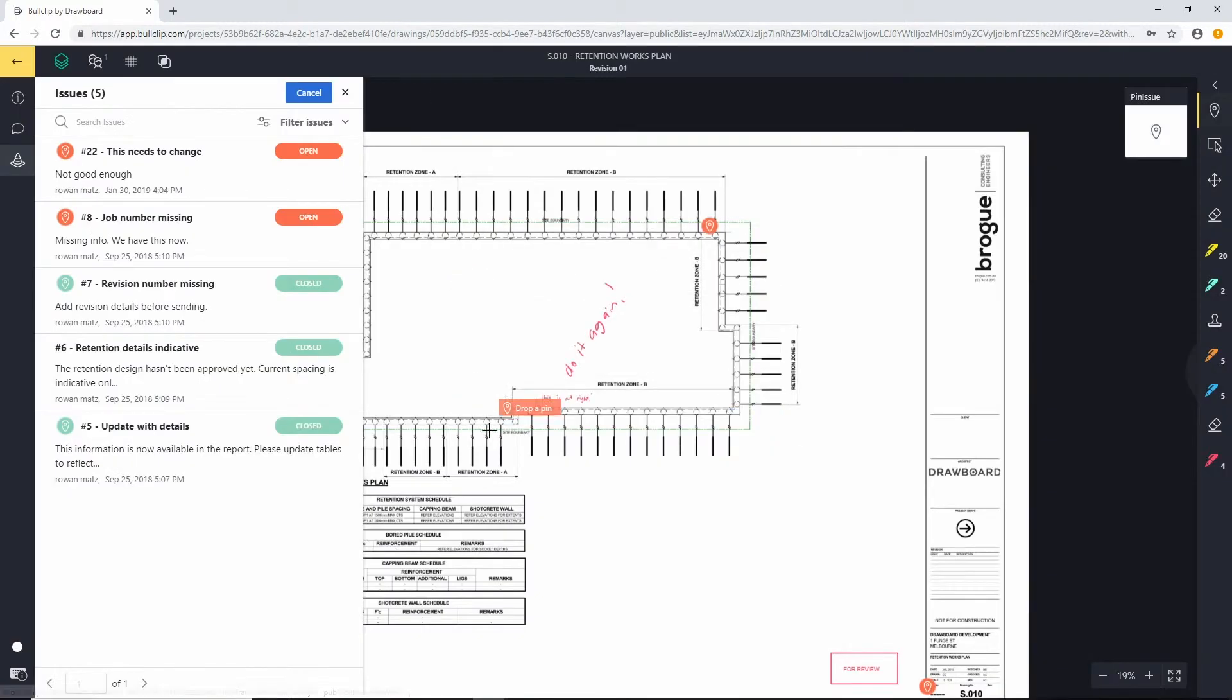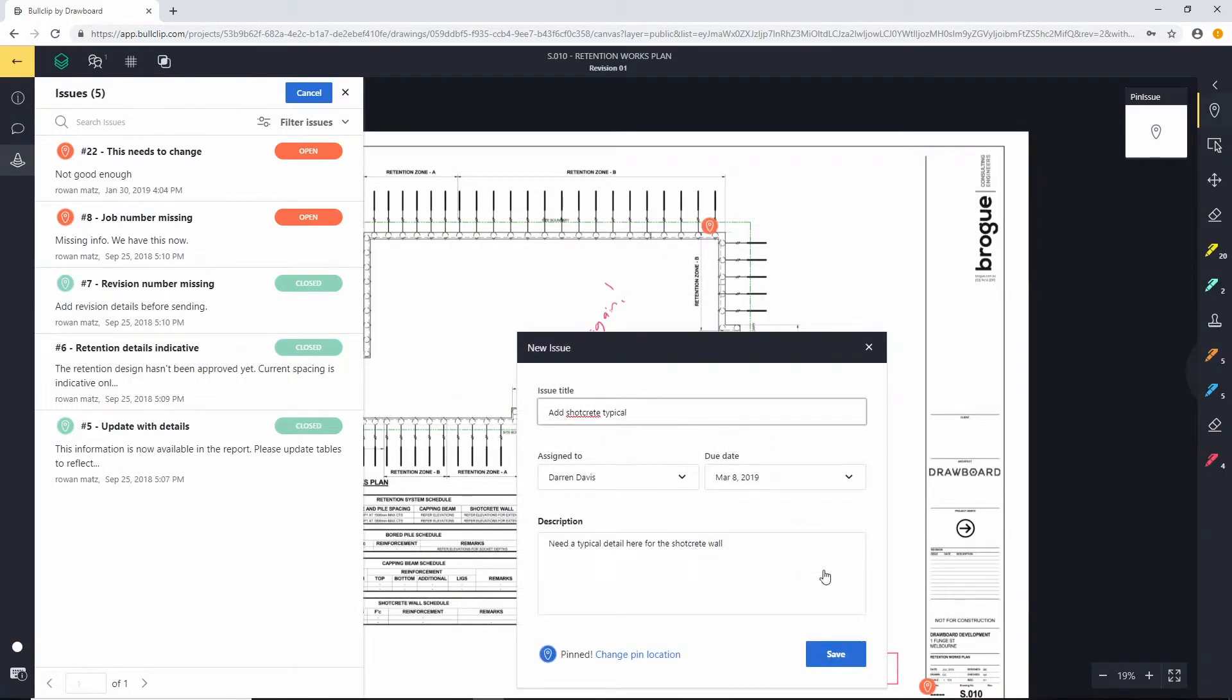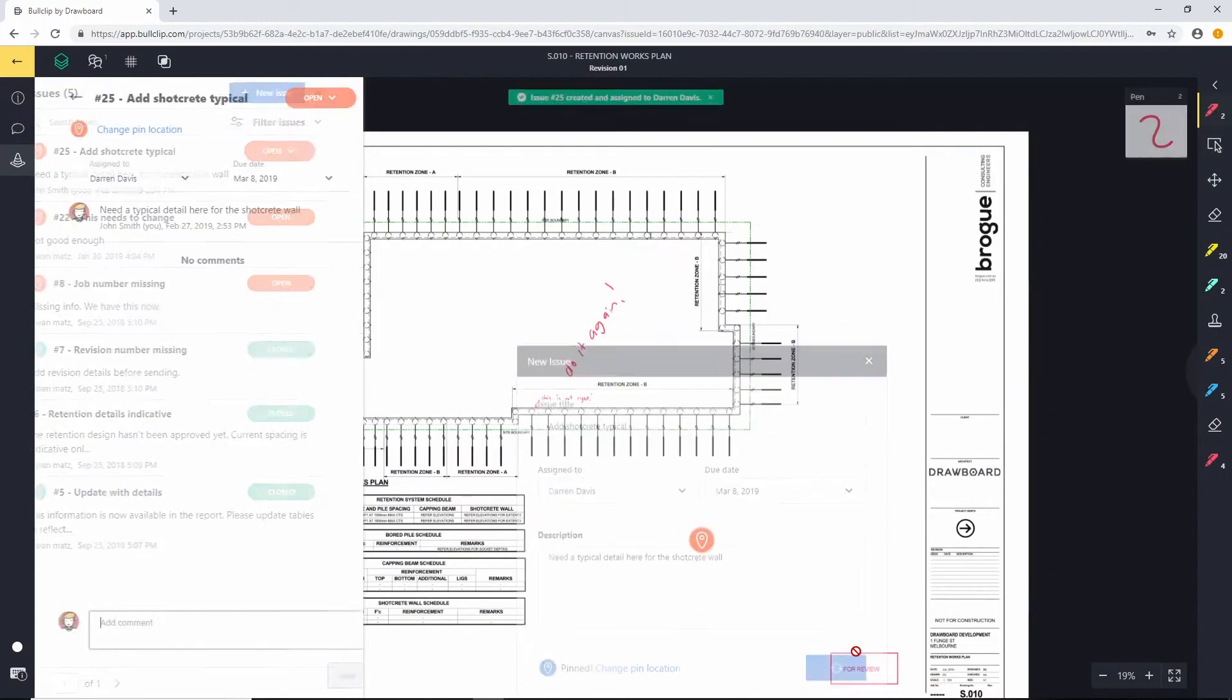Now I know where I want this detail to live. I want it to live right here. So I'm going to pin that, save it, and there you go, my issue is created.